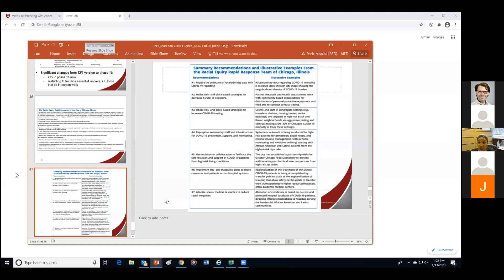For recommendation four — repurposing ambulatory staff and infrastructure — every task force partner leaned into systemic outreach to high-risk patients for prevention, social needs, and chronic disease management. Every partner organization made it a priority to identify high-risk patients, particularly those in the four to six Chicago areas with higher rates of COVID deaths, to reach them for in-home monitoring, medicine delivery, and other social care needs, starting from those highest-risk zip codes.